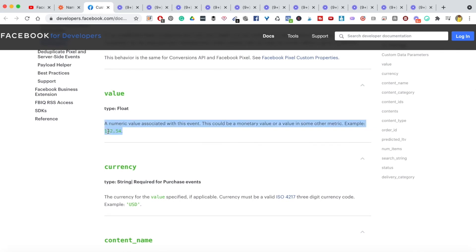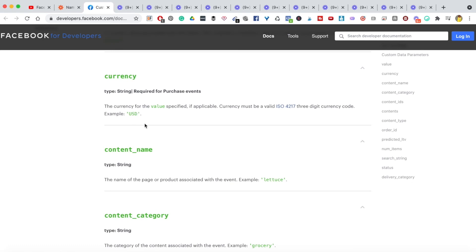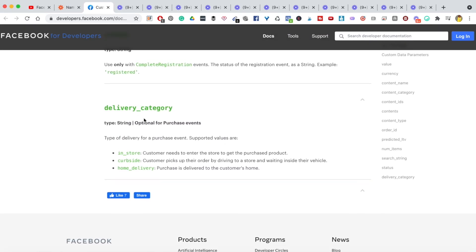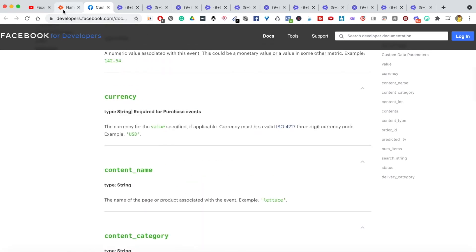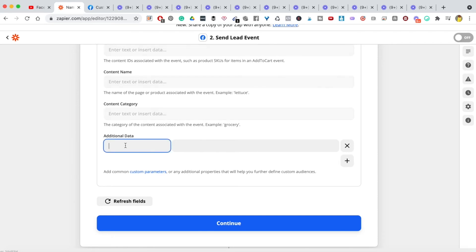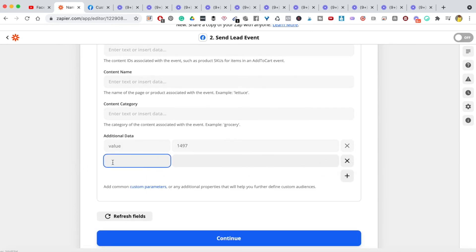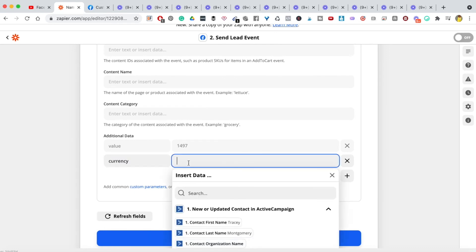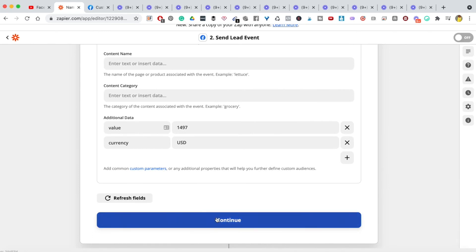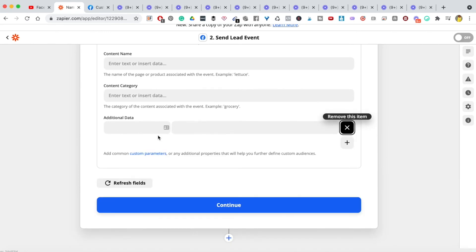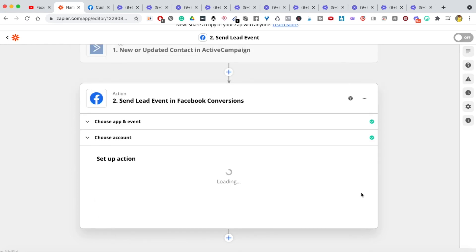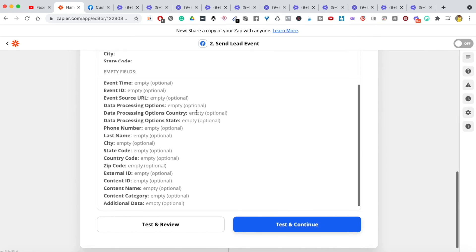For the value format, enter the word 'value' and the numerical amount — for example, 14.97. Then hit the plus button and add 'currency' with your currency code, such as USD. Once done, hit continue. I'm removing these since I was just demonstrating. Click continue so Zapier can test everything we've set up — hit 'Test and Continue'.